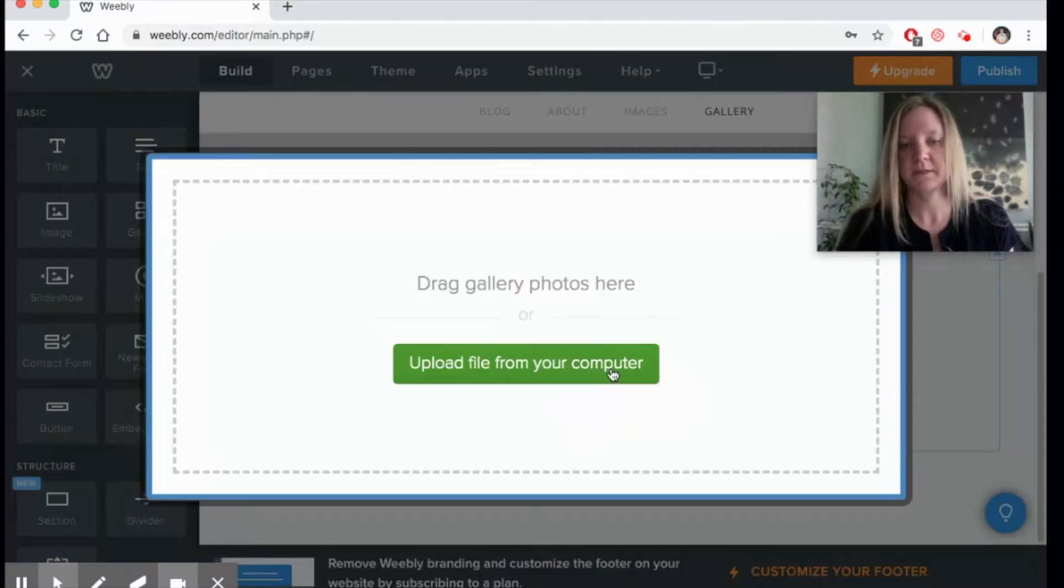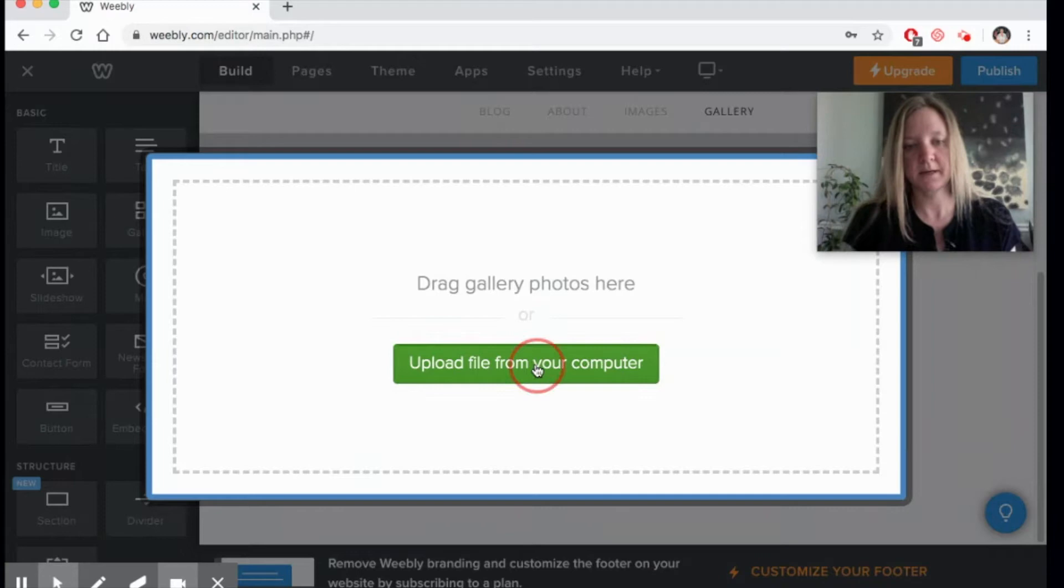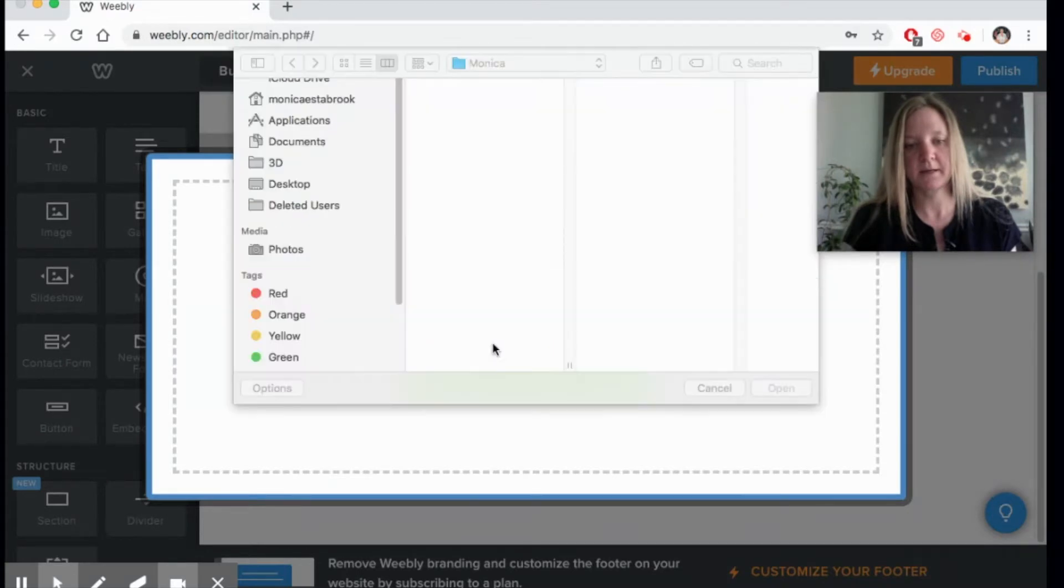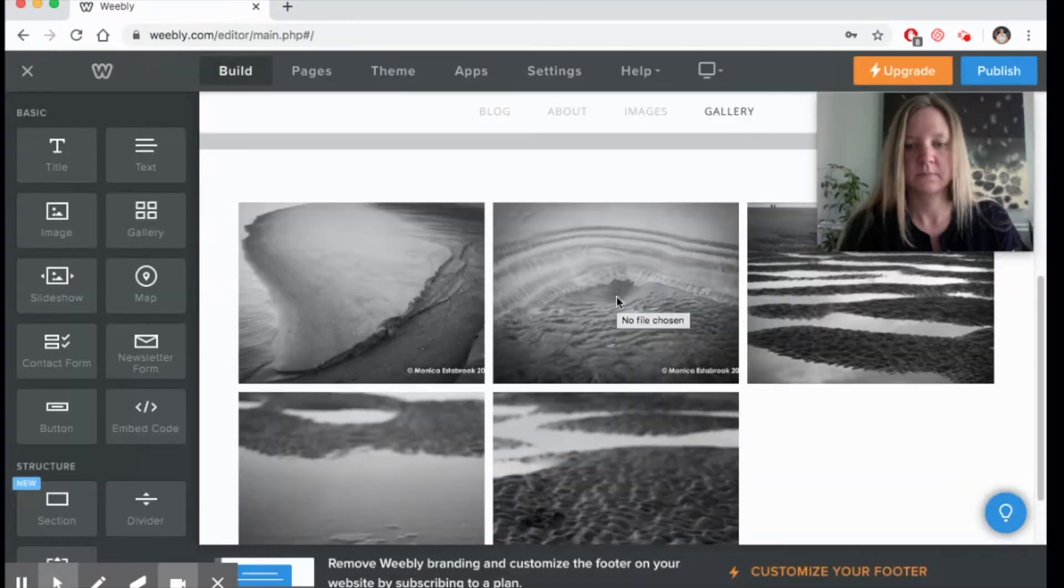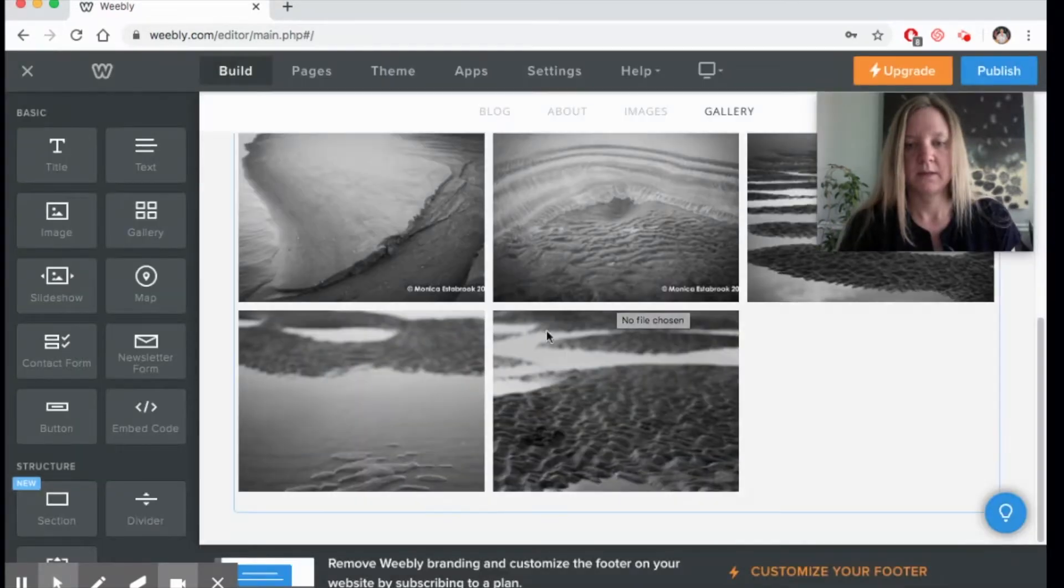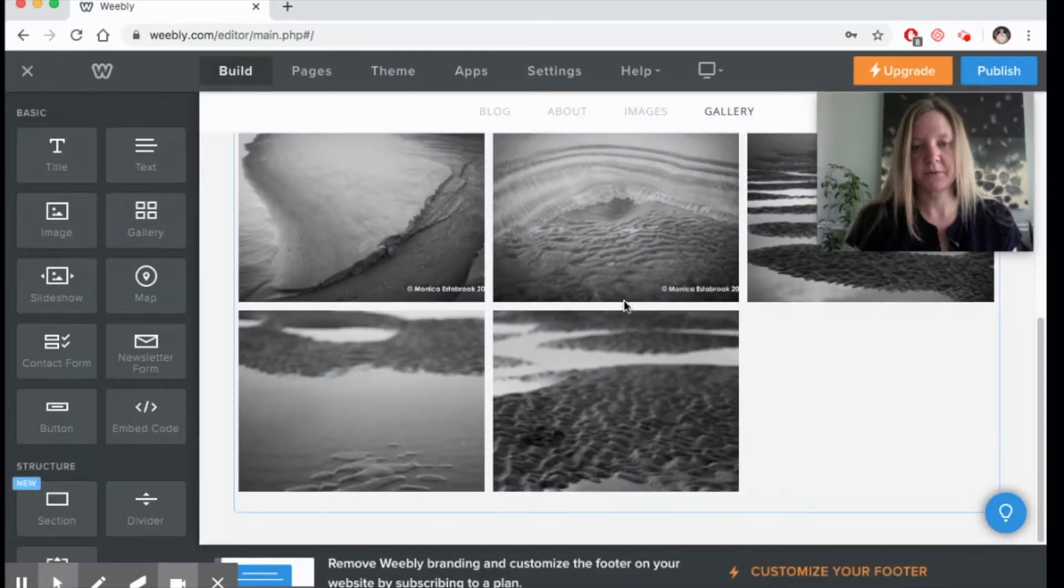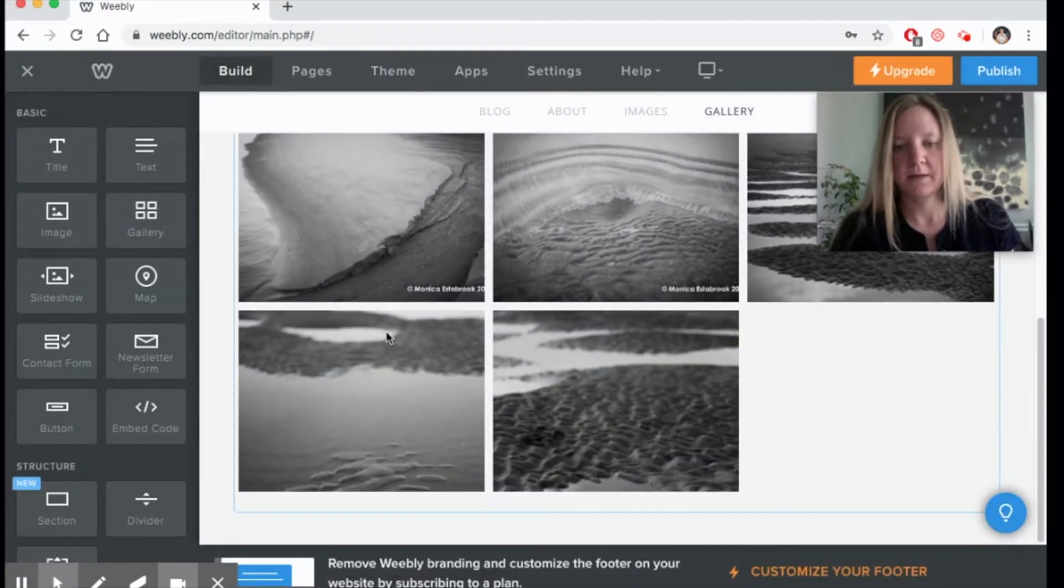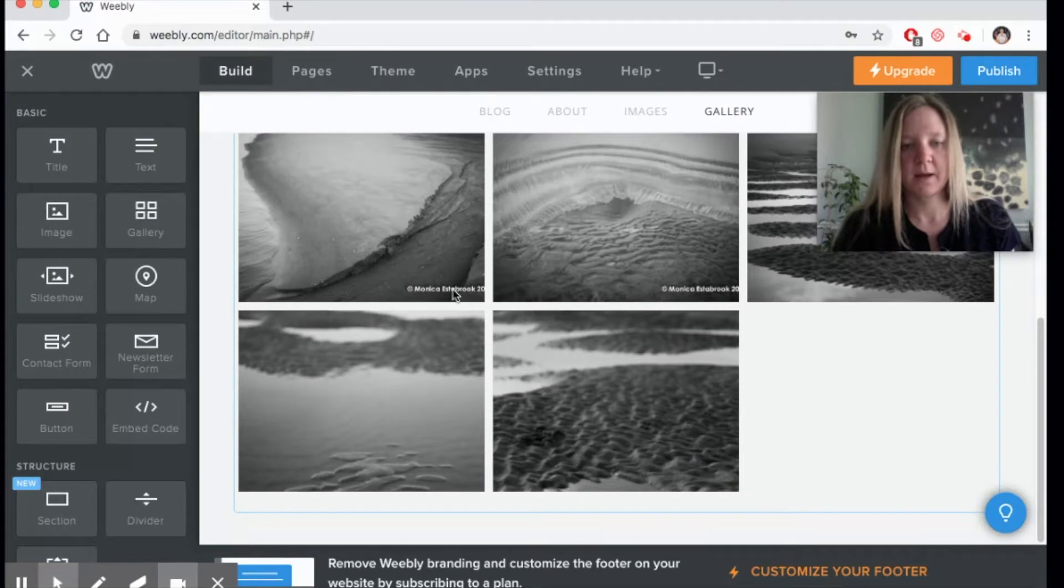It says you can upload multiple images, so when I click on it, I'm going to select multiple files that I can upload. When you see them upload, you can see that it crops some of my images.